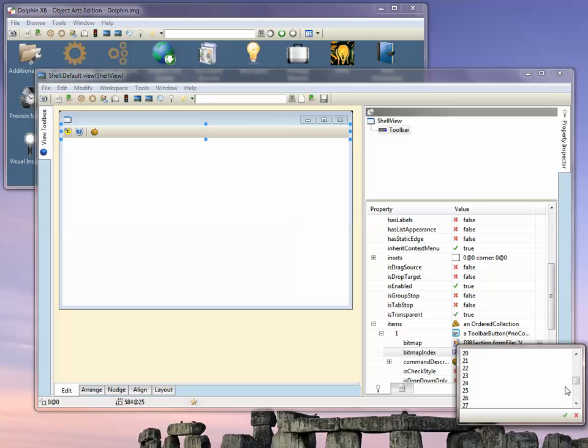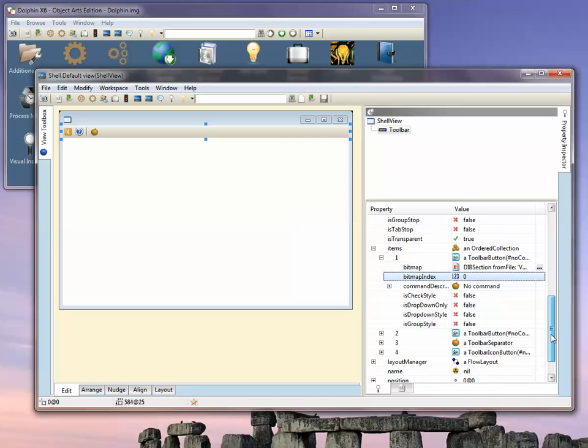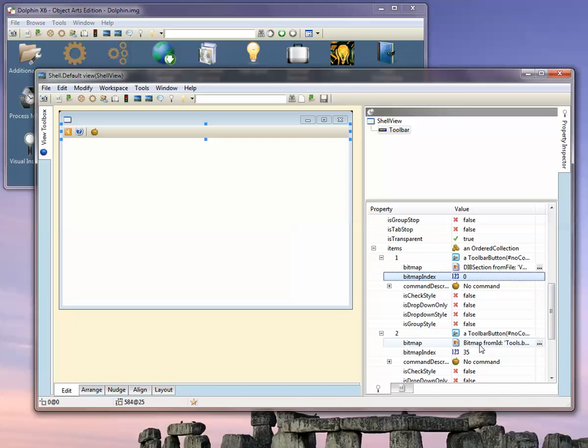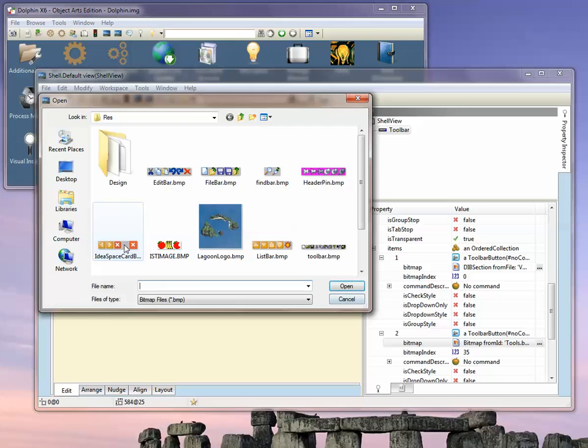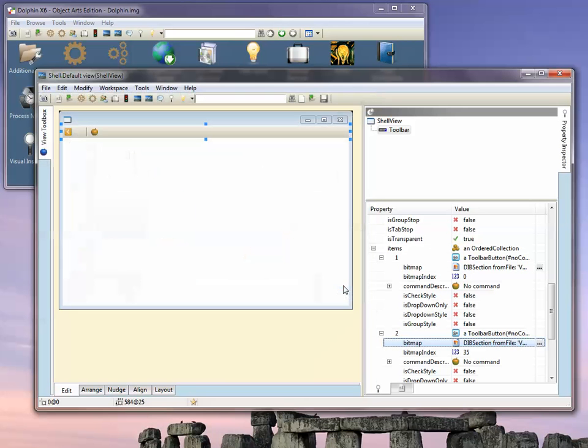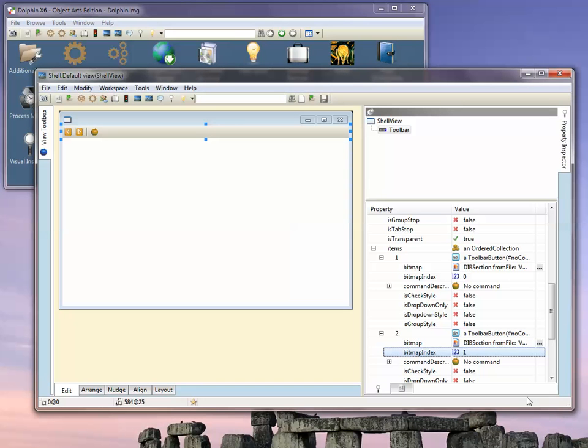A bitmap index of zero gives us the left arrow. For the second button, we set the bitmap again. The bitmaps are shared in memory, so it doesn't matter about using the same one twice. Let's set this index to one.